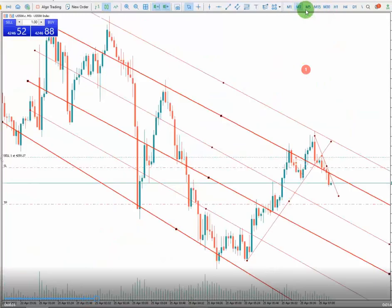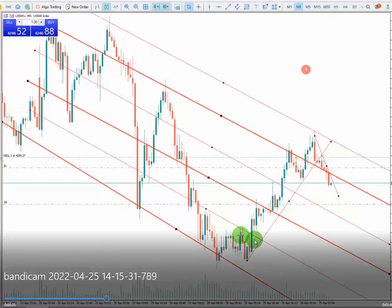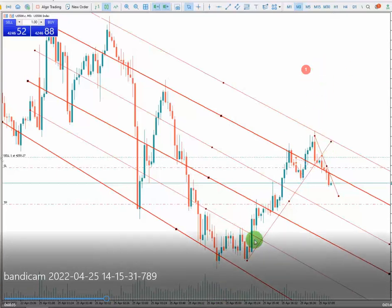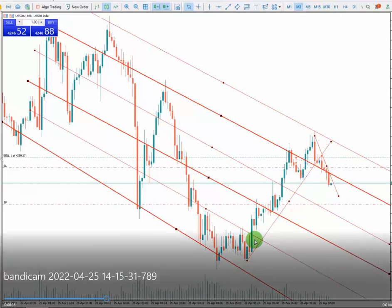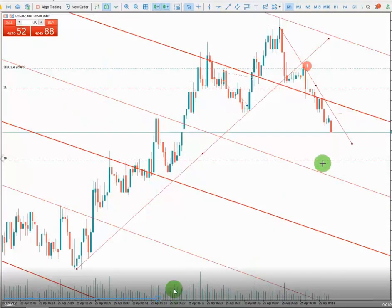This is already recorded, so I'm just explaining the trade for you guys. As you see, the cut line just broke — the price passed the cut line — and at this point I entered the trade. As you see, the price starts going down and I move my stop loss and trail it with the price.